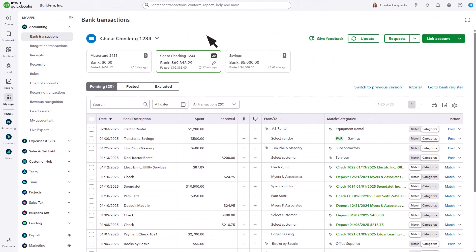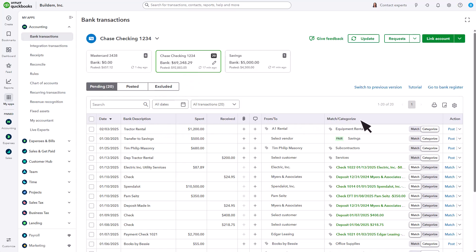You'll see a card for each bank account and credit card you've connected. Select a card to see the downloaded transactions for that account. Here is where you'll see all the transactions that QuickBooks downloaded from your bank. These aren't in QuickBooks yet, you still need to post them.